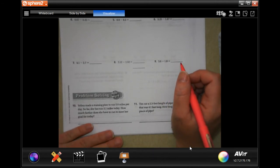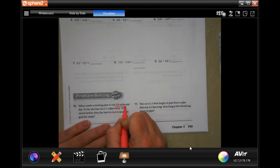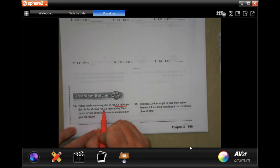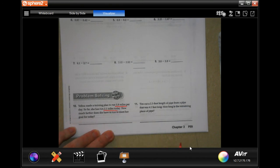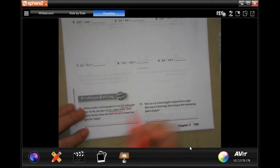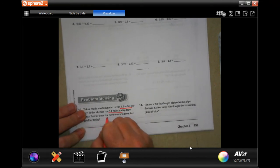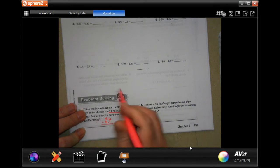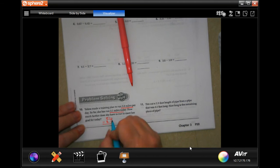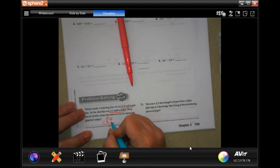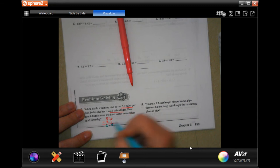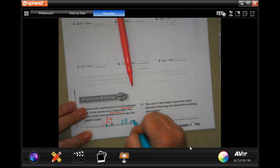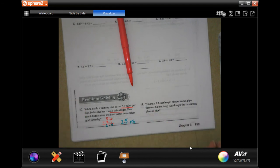Number 10 says: Yelena made a training plan for 5.6 miles per day. So far she's run 3.1 miles today. How much further does she need to run? We need to find the difference, so we take 5.6 and subtract 3.1. Drop our decimal: 6 minus 1 is 5, 5 minus 3 is 2 — so 2.5 miles. Don't forget to label!